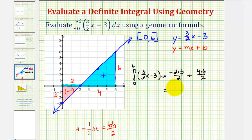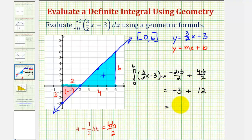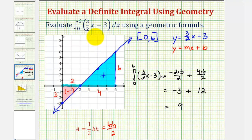This gives us negative six divided by two, which is negative three, plus twenty-four divided by two, which is twelve. So the definite integral is equal to negative three plus twelve, which equals positive nine. Even though a piece of this function was negative on the closed interval, as long as we recognize that from zero to two the area is negative because the function values are negative, we can still evaluate this definite integral using geometric formulas.